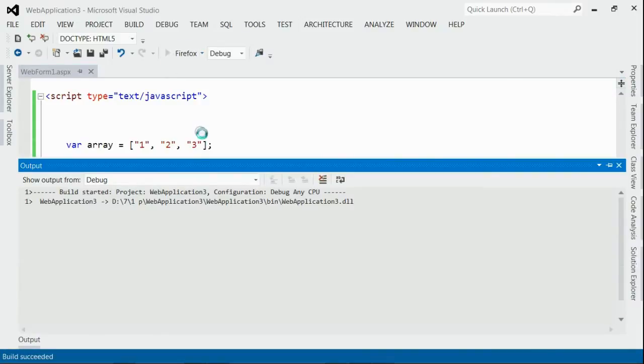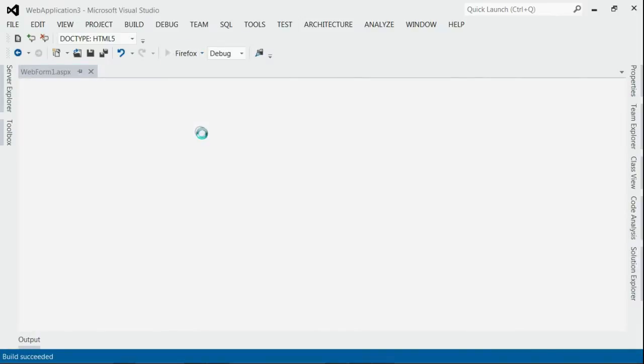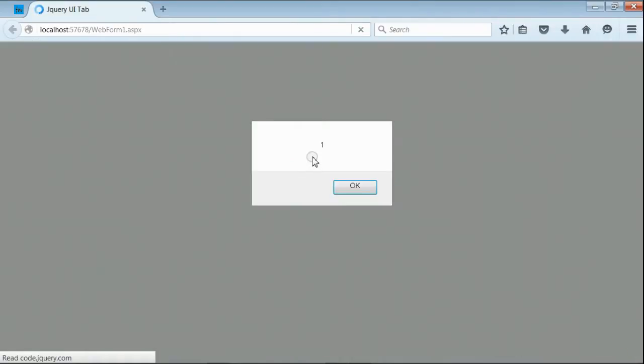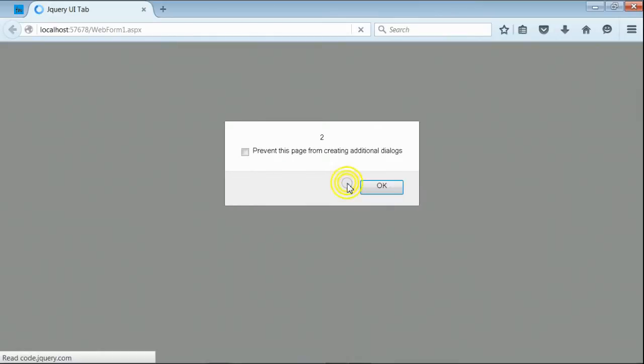If you save it and run this application, you can see we are getting the alert message of each member of that array. First one is 1, now it is 2, and then it is 3.